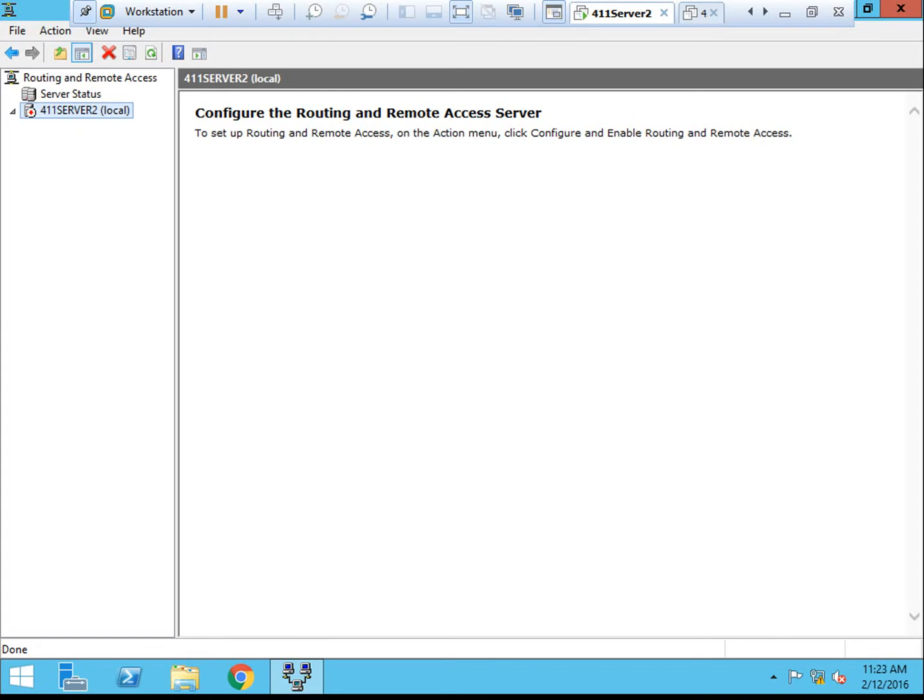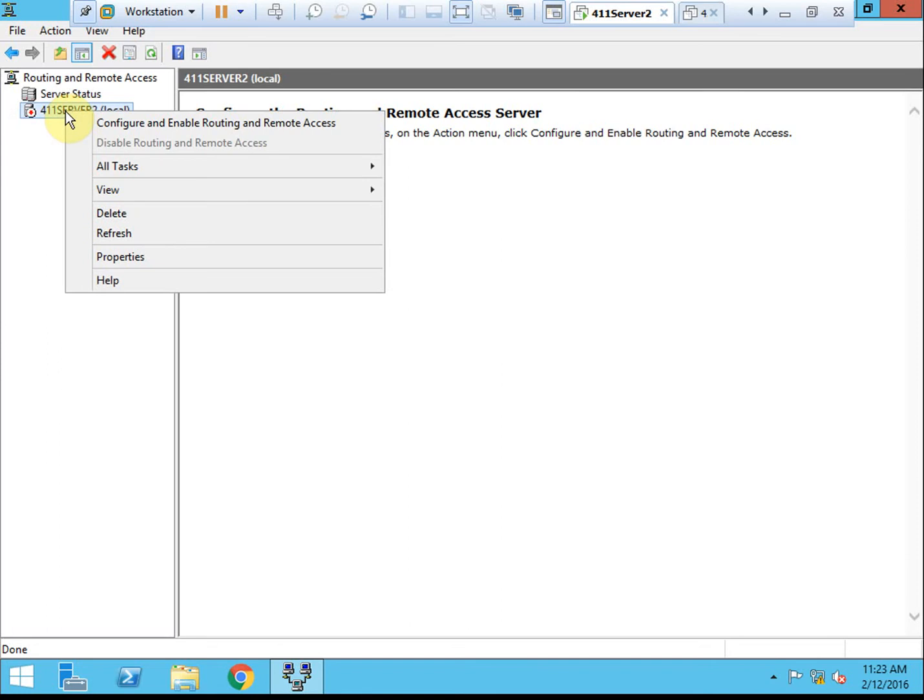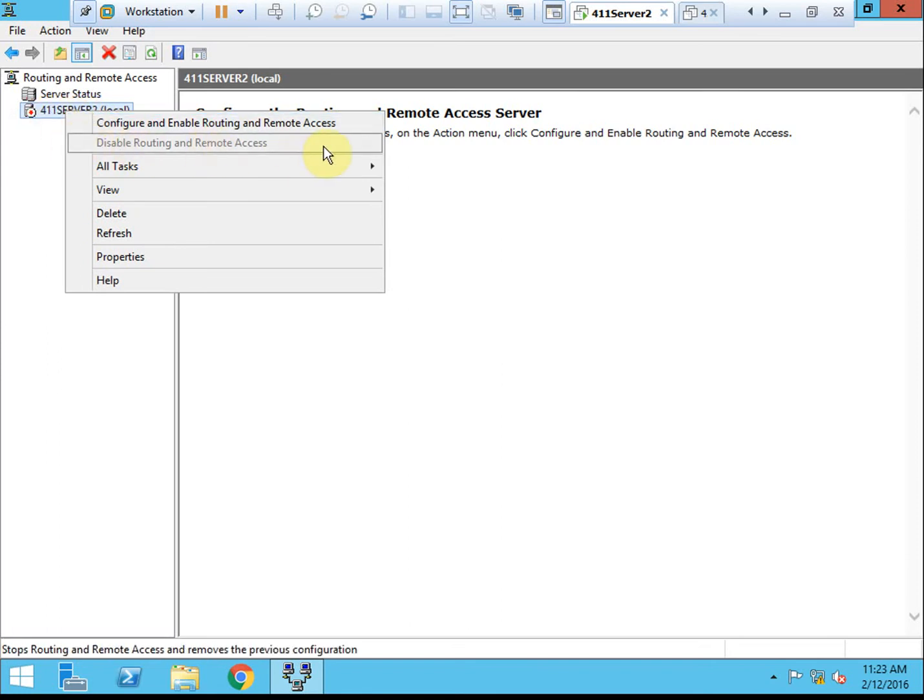Routing is a part of the routing and remote access roles that are available on Windows servers. In a previous video, we went through and configured and tested a VPN connection. If you were following along for that and still have that active and configured, the first thing you want to do is right-click your node here for the server and disable routing and remote access. This will purge out and remove that configuration. Go ahead and pause the video if you need to do that. That will take your system a few minutes probably to process.